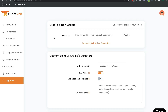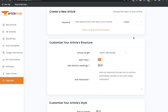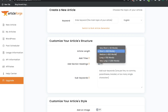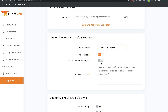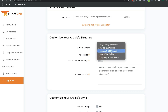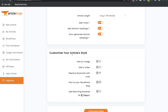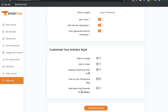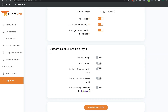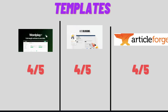Article Forge works a little bit differently, but the concept is the same. To generate a full-length article, you enter your keyword, choose your language, and choose the article length. You can add H2 and H3 tags to build an outline that the AI fills in, and you can auto-generate section headings as well. You can also customize your article style — add an image, add a video, replace keywords with links, post directly to your WordPress blog, and even add rewriting powered by WordAI, though that requires a separate WordAI account. In terms of templates, there are no unique templates that really separate any of these generators from each other, so I'll give them all a four out of five for templates.